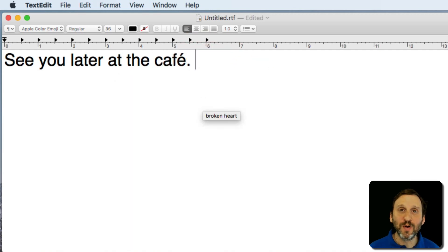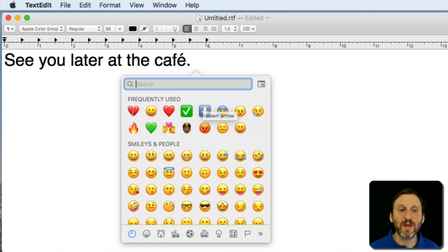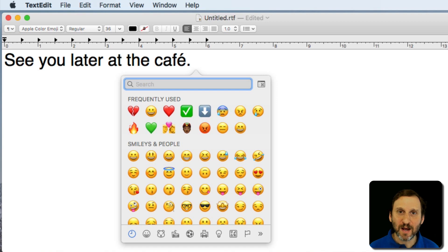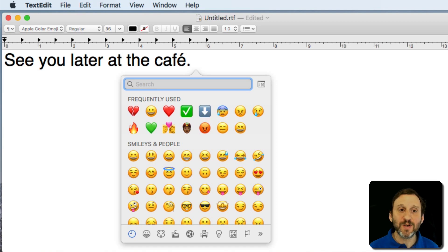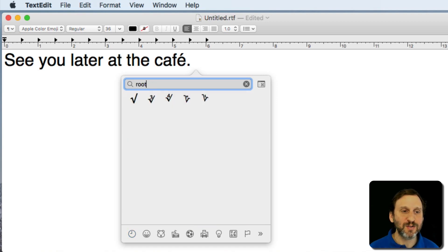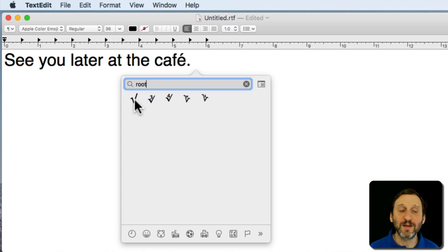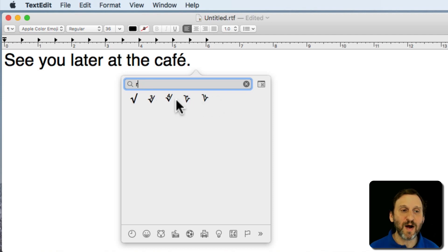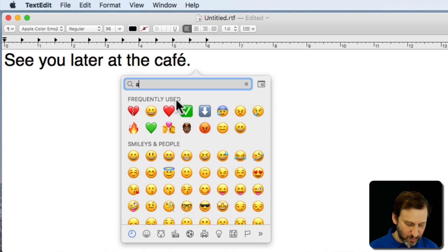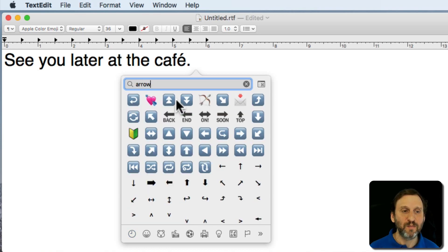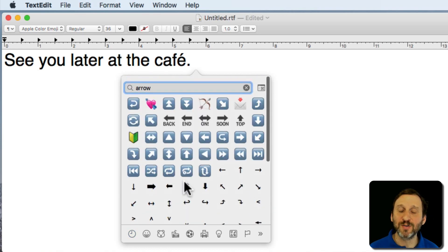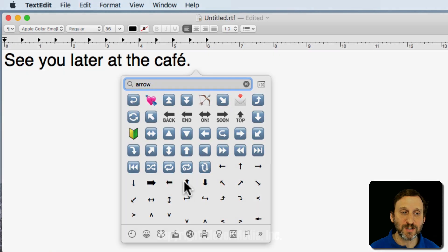So this helps you quickly and easily find something that maybe fits the situation. It also helps you find different symbols. For instance, I'll type root and I can find there's the square root symbol, cube root, quad root, and all that. So you can find symbols by typing something that describes them. So there's a whole bunch of different arrow symbols for instance.